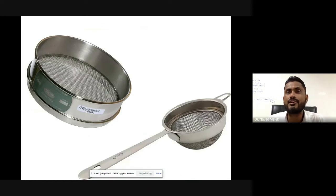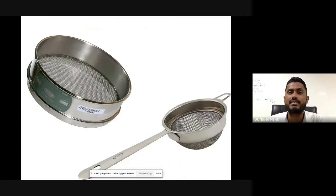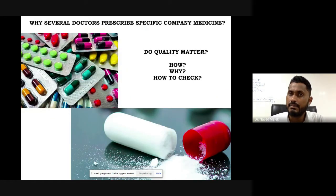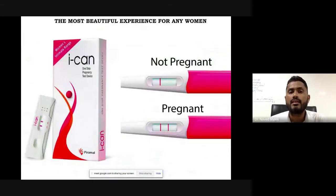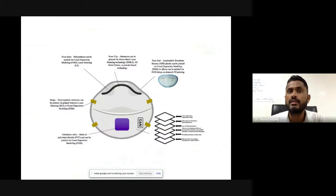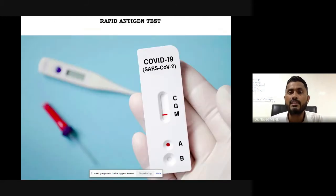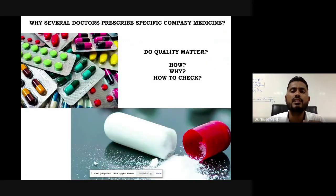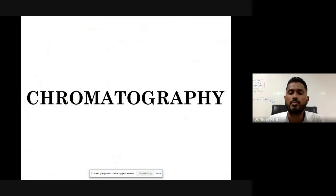You must have seen these things in your kitchen — these are tea seals. Every day after getting up we have a cup of tea, and that tea is sealed. So what is common between seals, medicines, the breathalyzer test, pregnancy tests, the N95 mask, and rapid antigen tests? Everything is connected by the word chromatography, which is our topic of interest today.